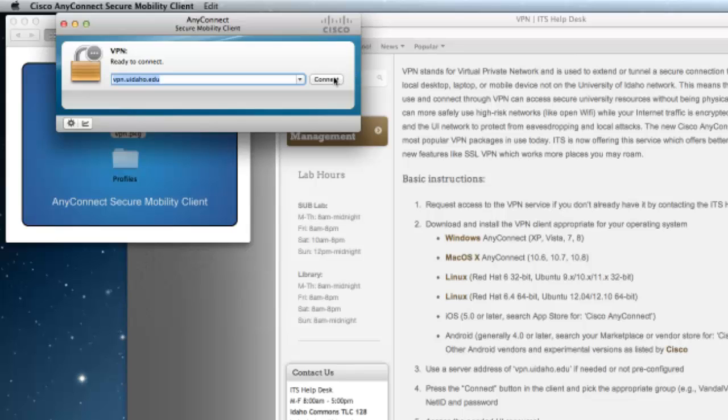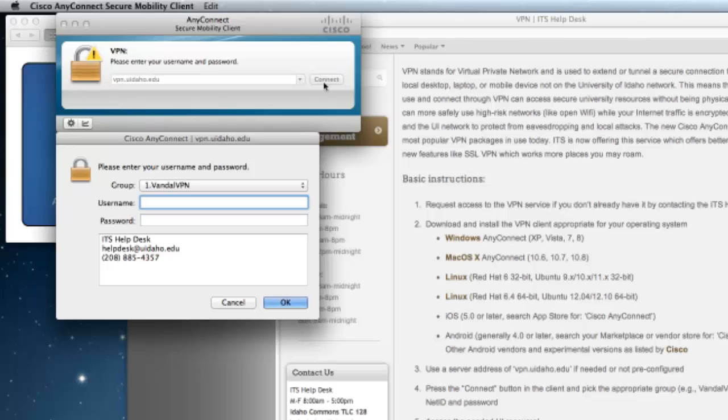To connect to the VPN, click on Connect. You will need to enter your NetID credentials to complete the connection.